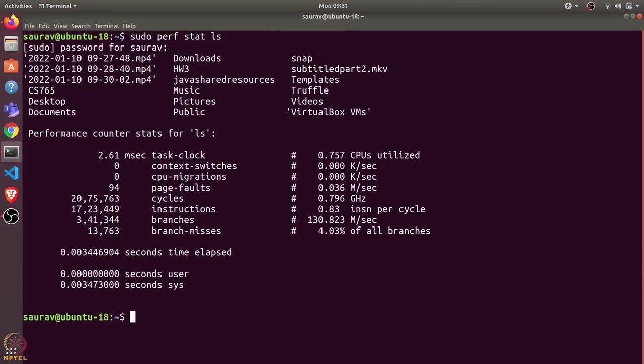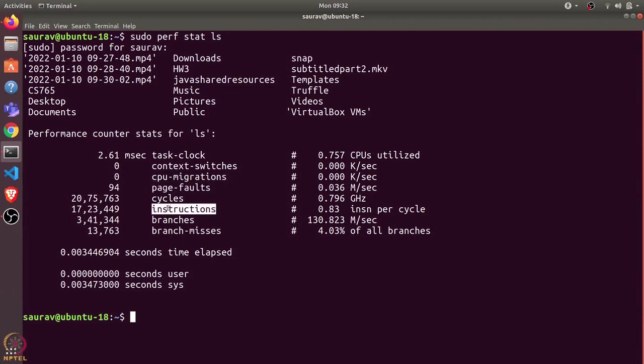...and then it shows the counter statistics for ls: how many context switches, CPU migrations, page faults, cycles, instructions, etc. This is a very basic use of Perf to collect statistics about any program.